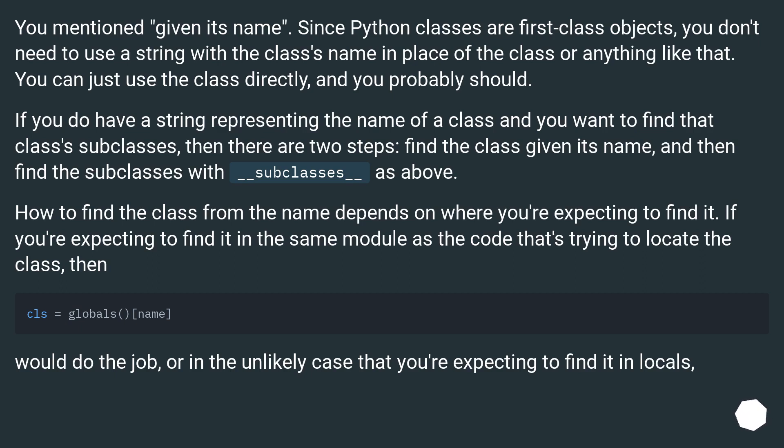If you do have a string representing the name of a class and you want to find that class's subclasses, then there are two steps: find the class given its name, and then find the subclasses with __subclasses__ as above.